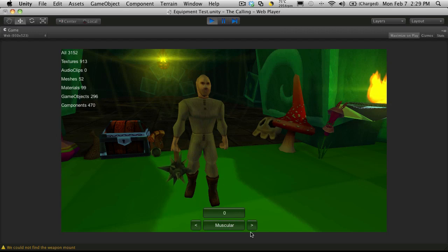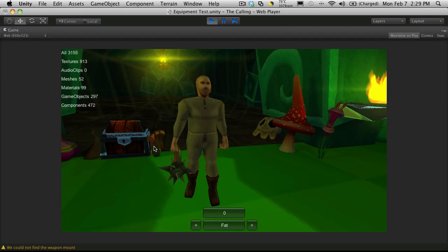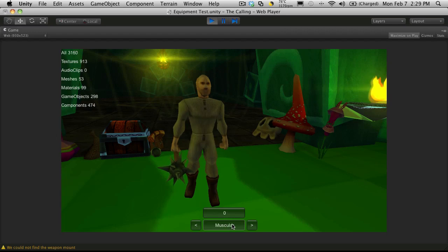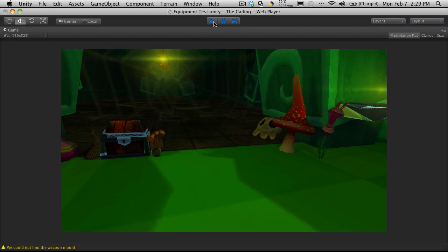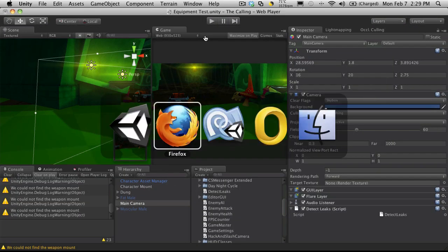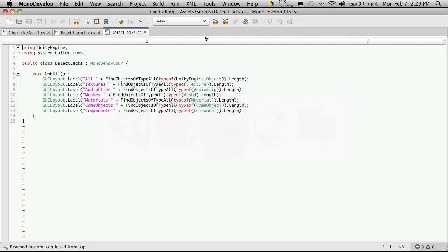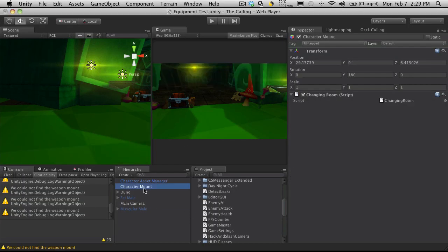If we start switching our body size, take a look at the components and game objects. So there we go. It went up by one for the game objects and two by components. And if we keep going we notice that those keep going up as we switch. And that's because we have a little error in our script for switching the game objects for our body type. So let's go into MonoDevelop. And actually it's in our changing room script. So I'm going to click the character mount because that's where we have it attached.